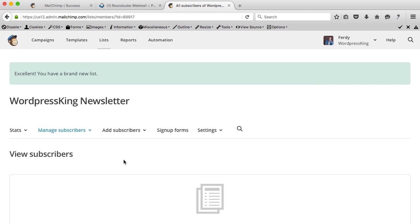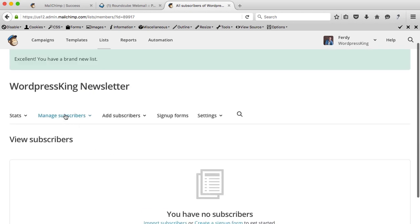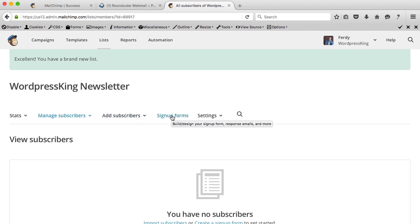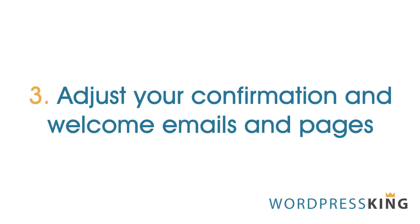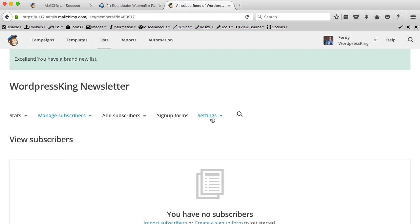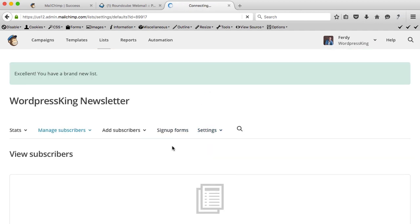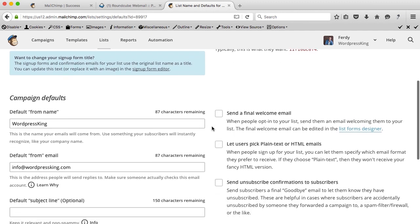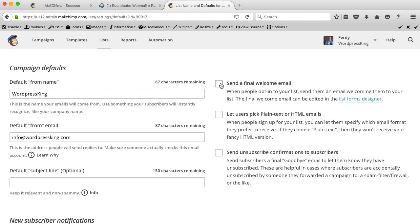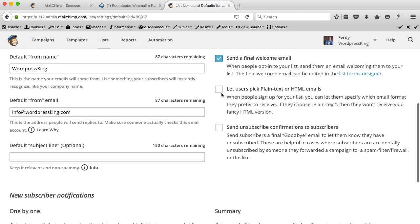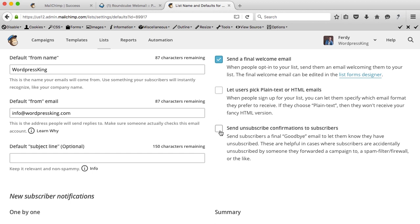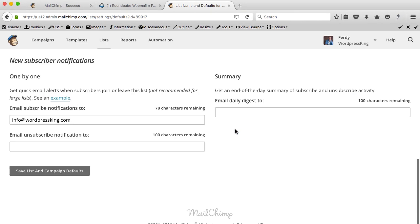We've made our first list. Here's the overview — you can manage subscribers, add subscribers, create sign-up forms, or adjust settings. I want to start with settings. Go to settings, then list name and defaults. Scroll down — I want to send a final welcome email. So when somebody signs up, they get a confirmation email, they confirm it, and then I send a welcome email saying something like 'Hi, great to have you on my list.' I'll leave the unsubscribe confirmation off. Save list.